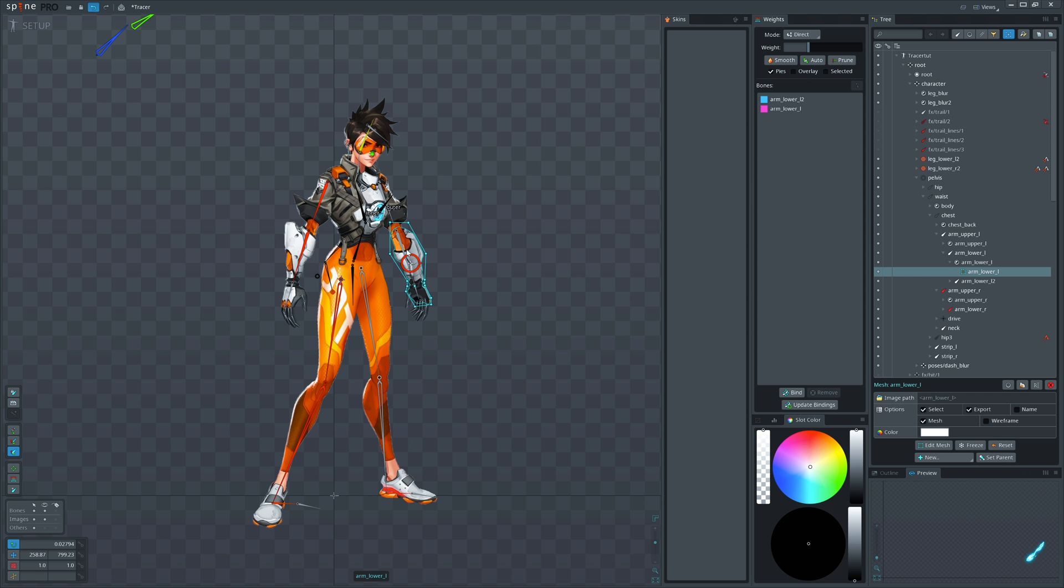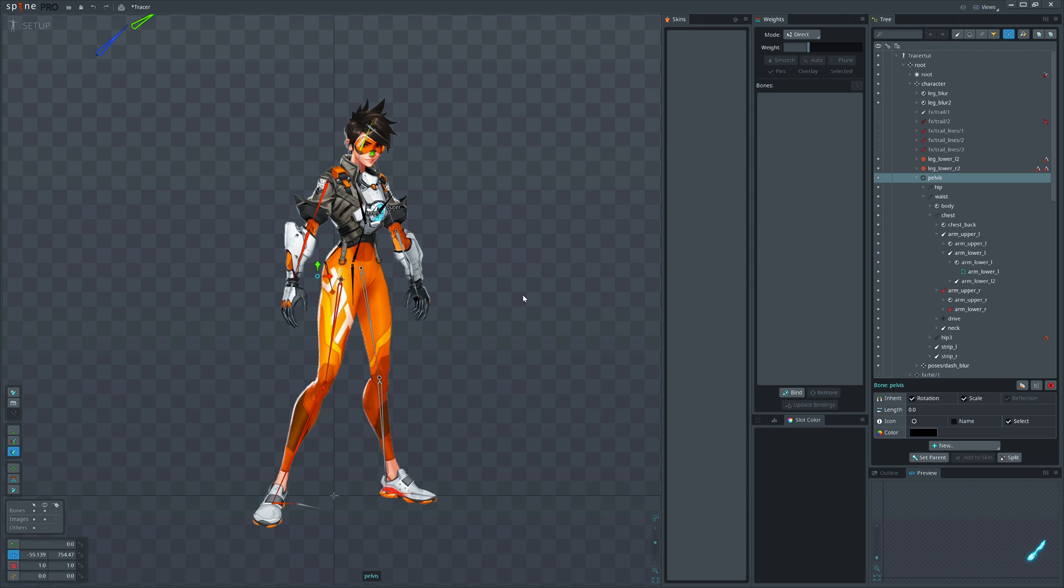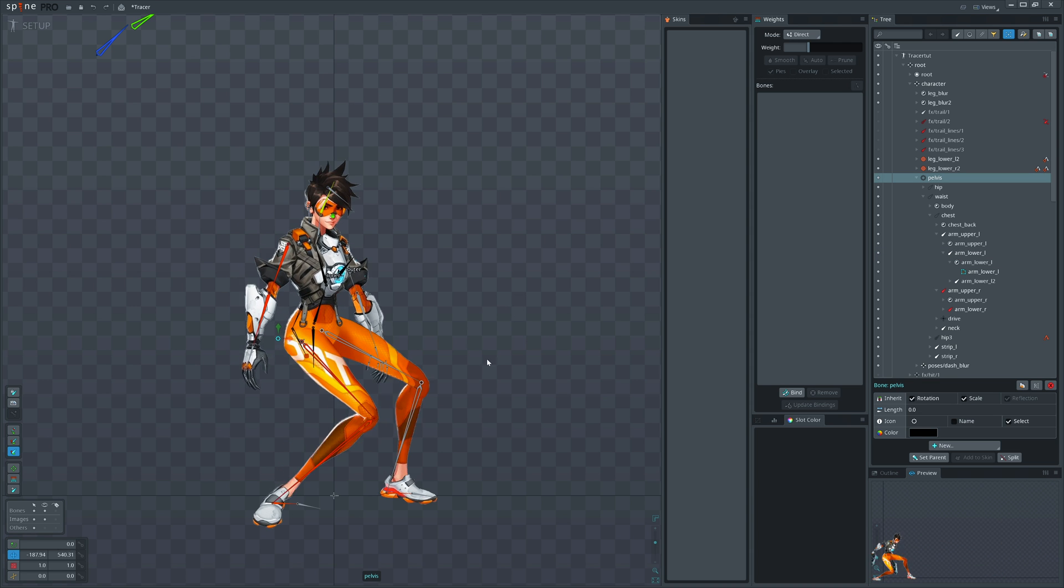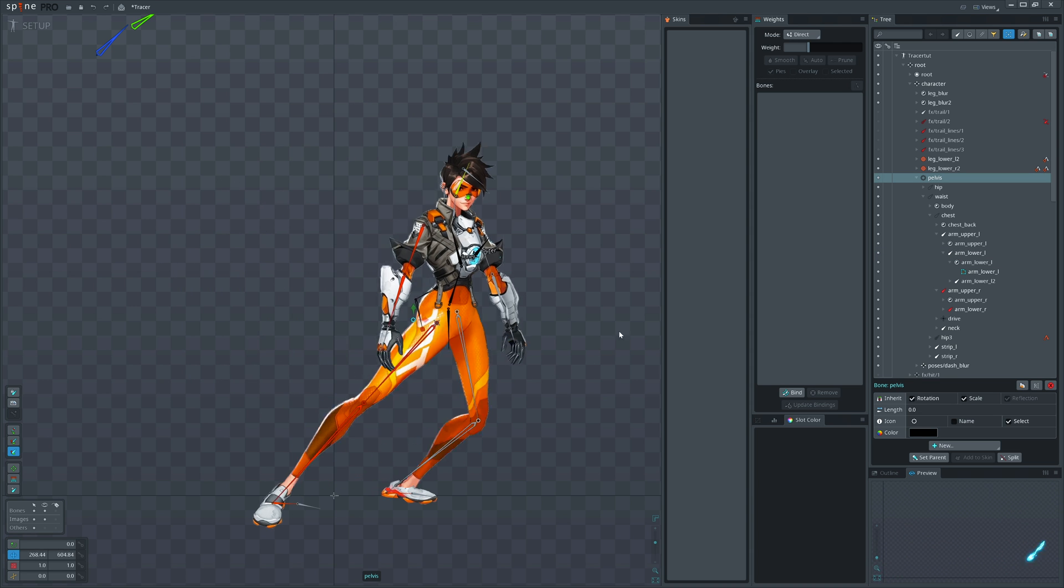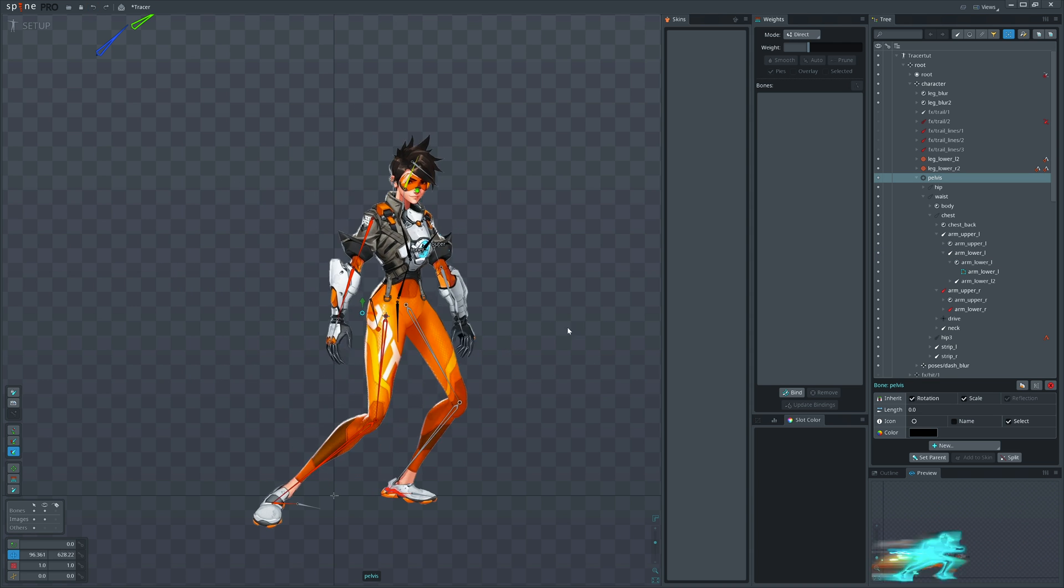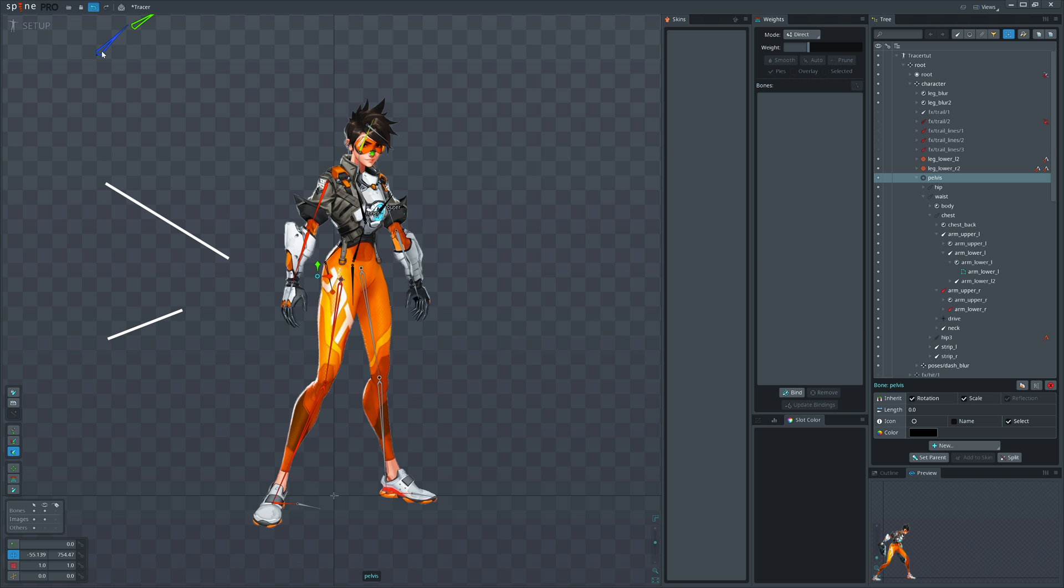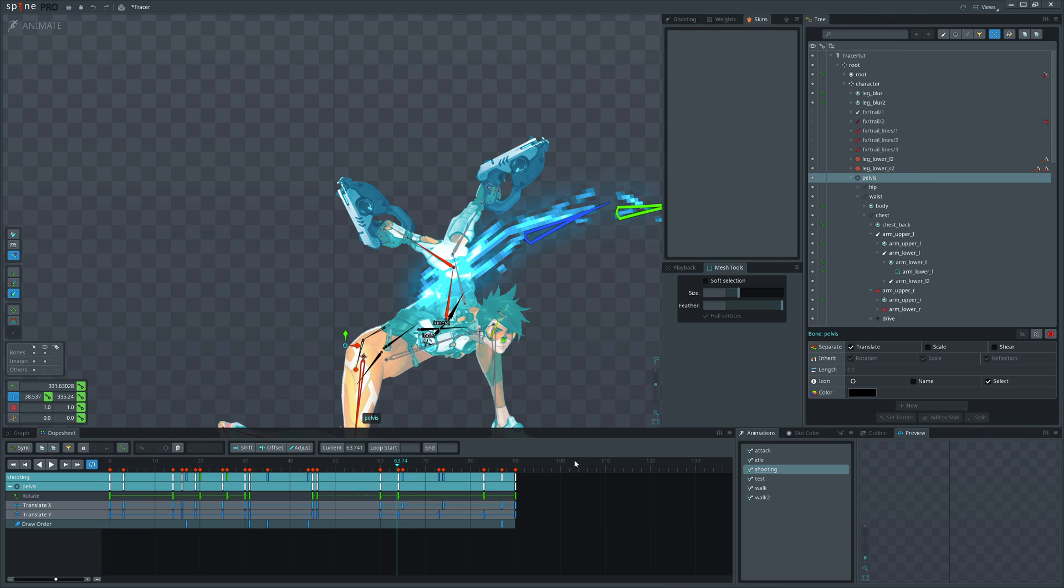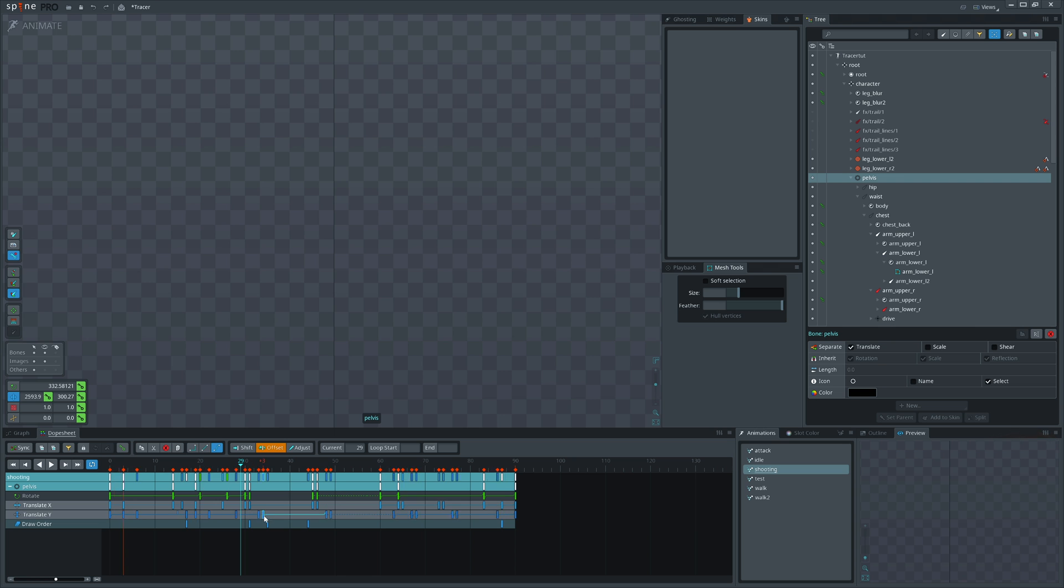In general, everything moves in curvy path. This is very noticeable for the hip bone, the main driver of your character. Make sure not to move it in straight lines. Separate its axis to offset them. That will give you curvy movements.